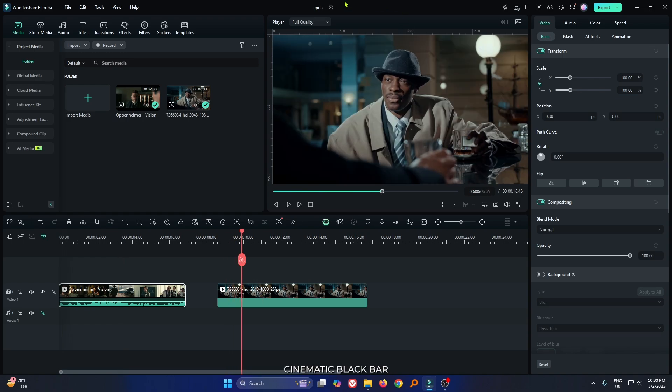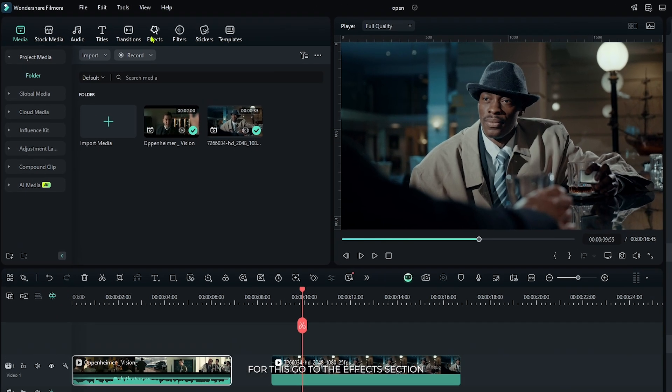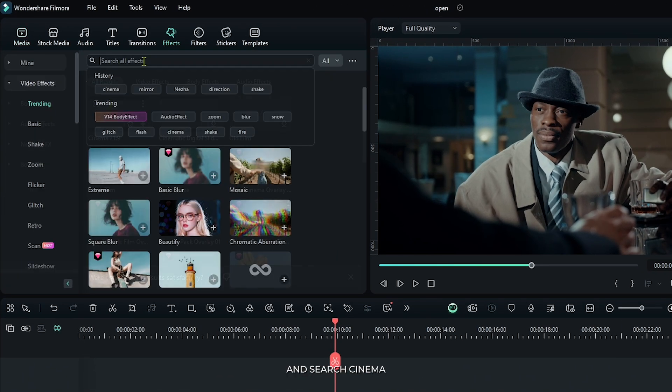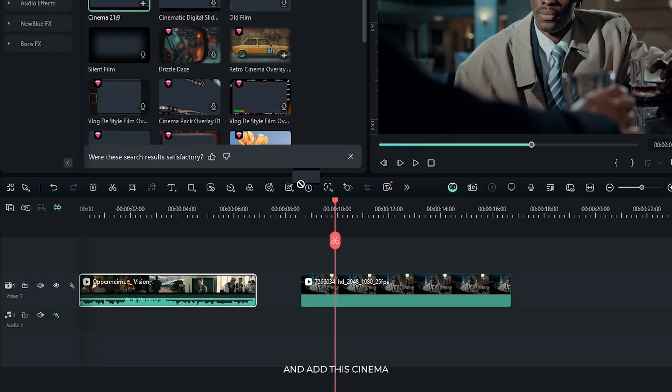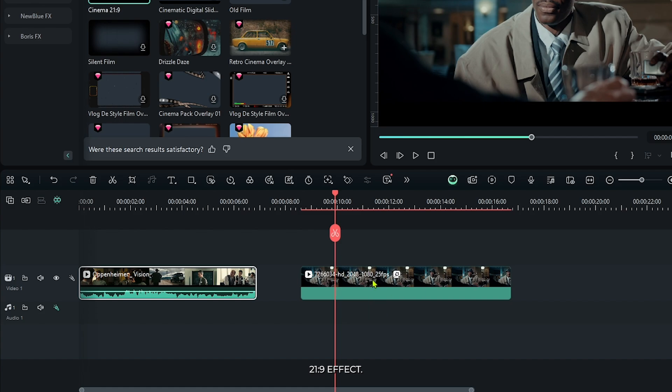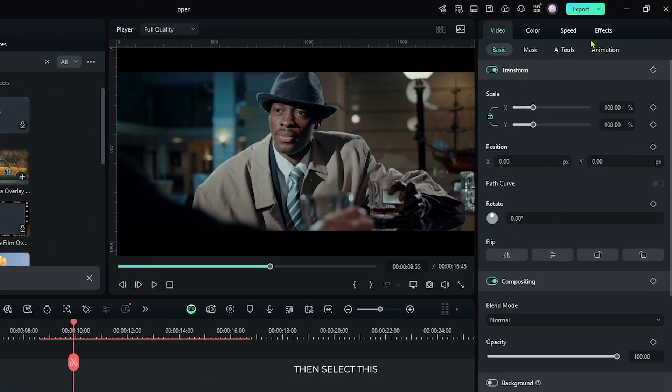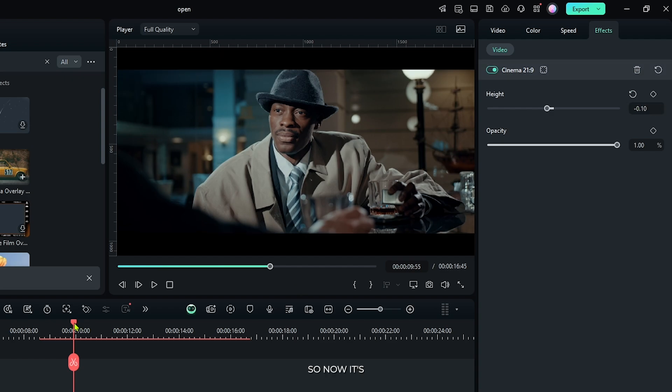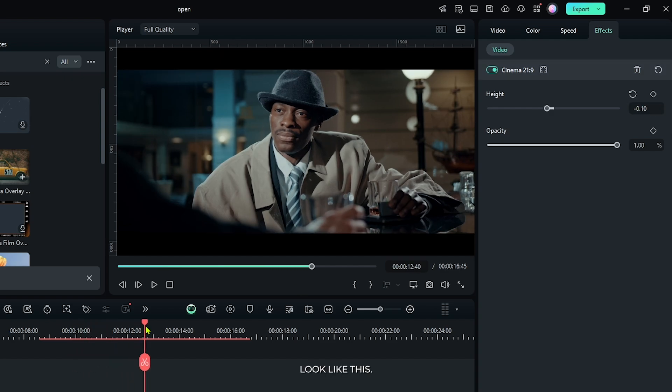So first of all, let's add cinematic black bar. For this, go to the effects section and search cinema, and add this cinema 21:9 ratio effect. Then select this and go to the effects section, and then select minus 0.10. So now it looks like this.